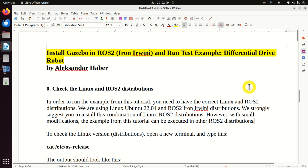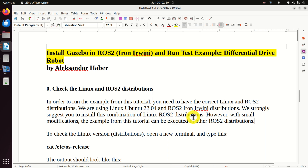Okay, let's start with explanations. The first step is to check the Linux and ROS2 distributions. In order to run the example from this tutorial, you need to have the correct Linux and ROS2 distributions. We are using Linux Ubuntu 22.04 and ROS2 Iron Irvine distributions. We strongly suggest you install this combination. We created a video tutorial explaining how to install ROS2 Iron Irvine, and a link to that tutorial is given in the description below.